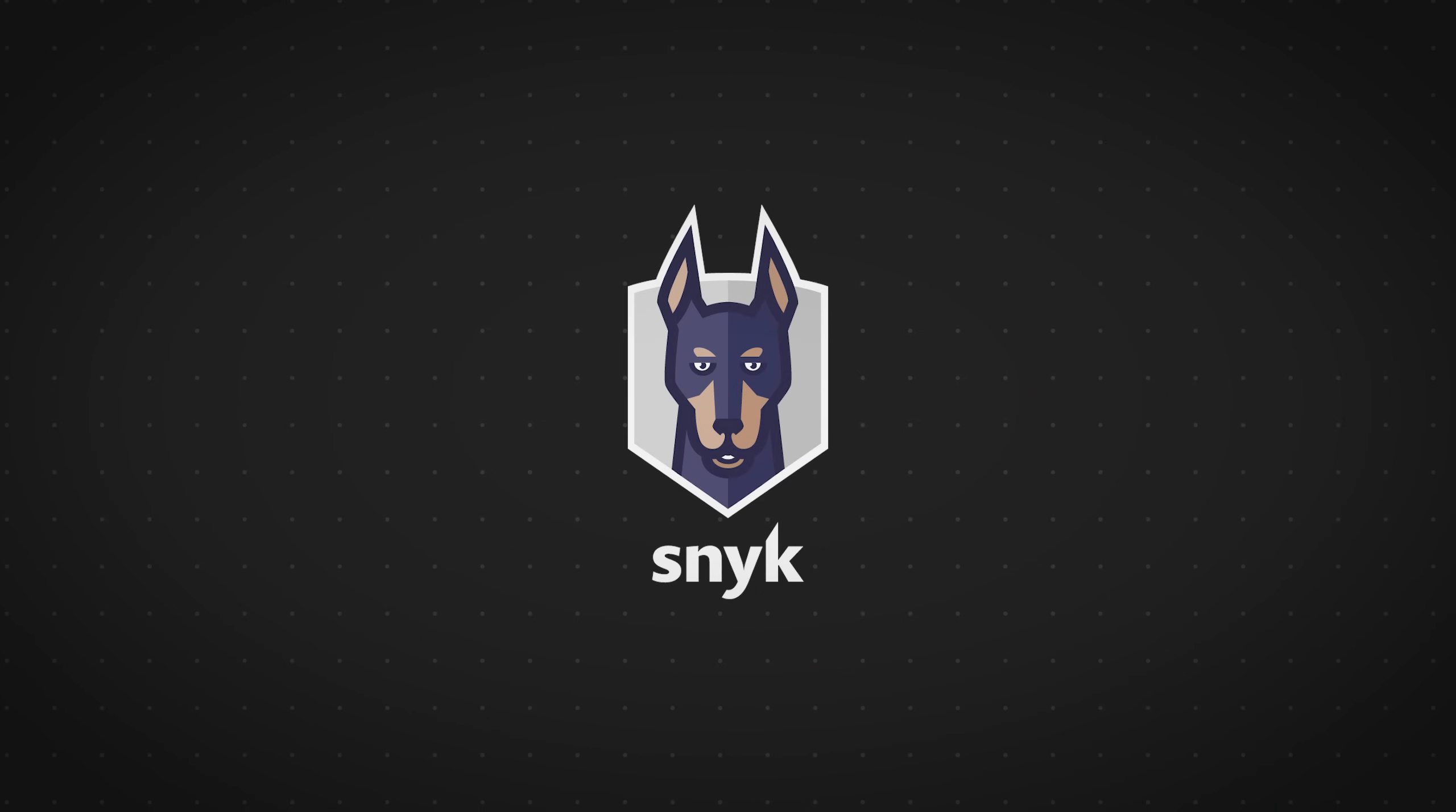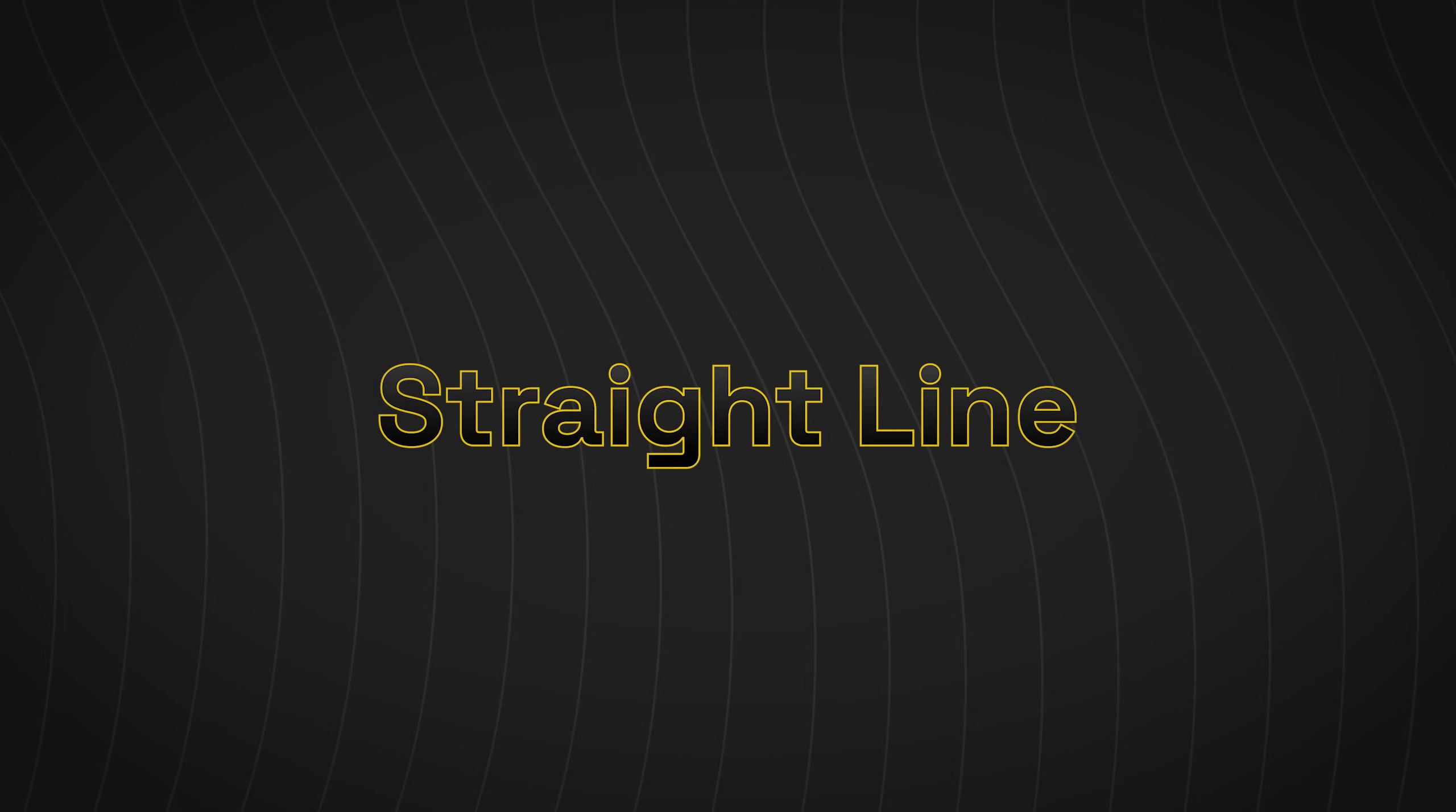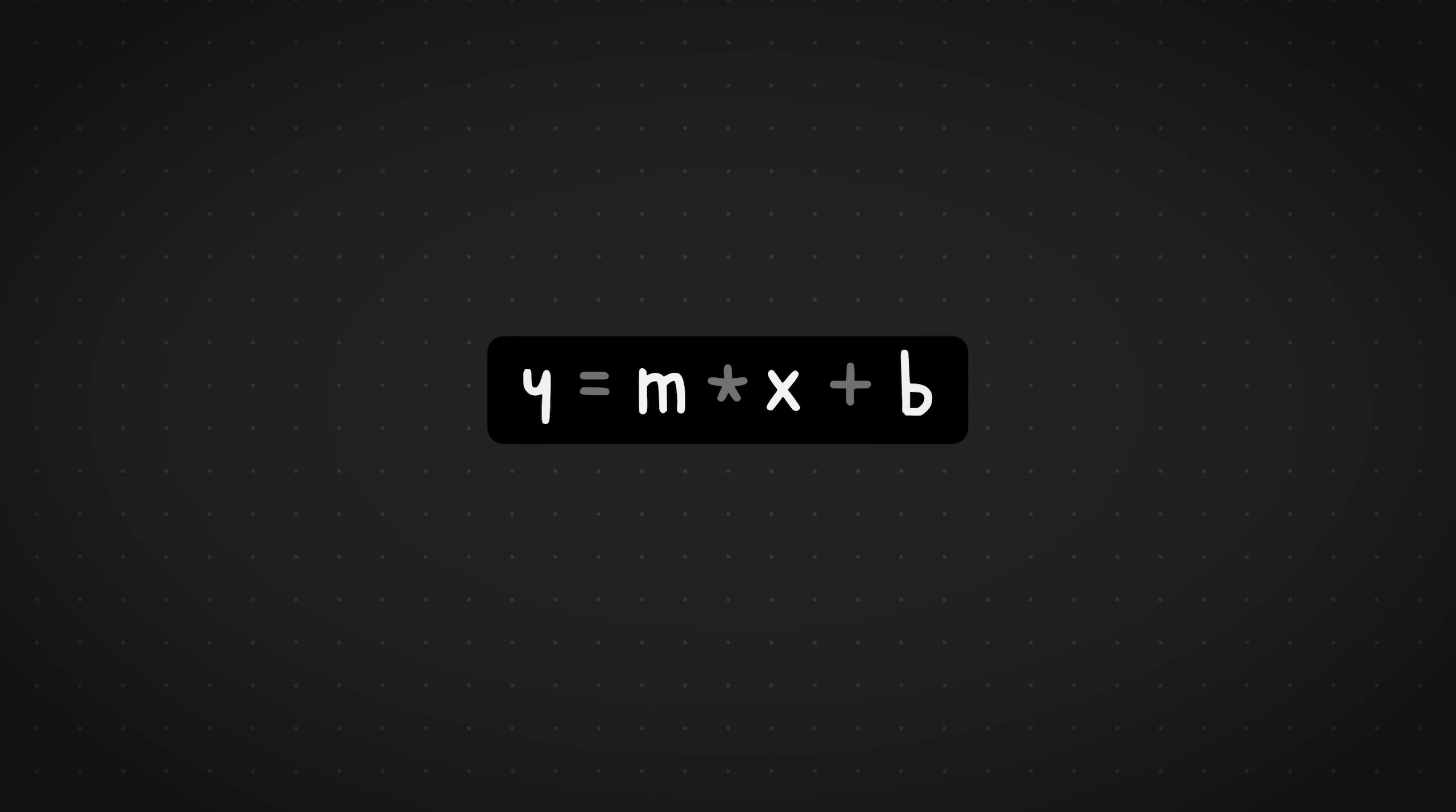This video is sponsored by Sneak. More on that at the end of the video. So let's get started with some straight lines. This is the equation of a straight line.